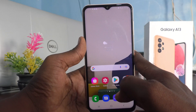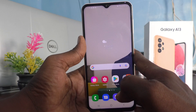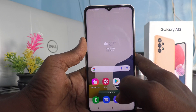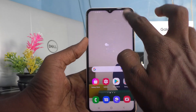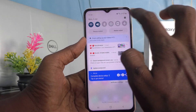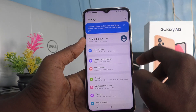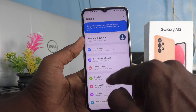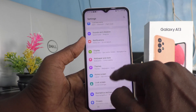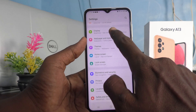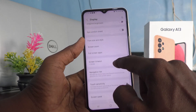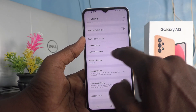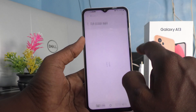If you want to hide this area for particular apps, you can do it. For that, first go to the Settings of your phone, then click on Display, and now here select Full Screen Apps.